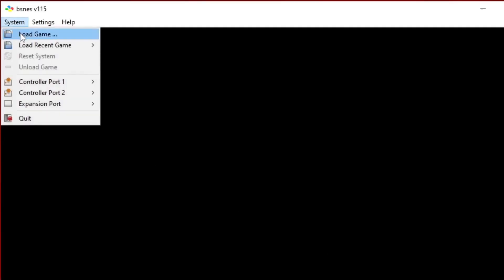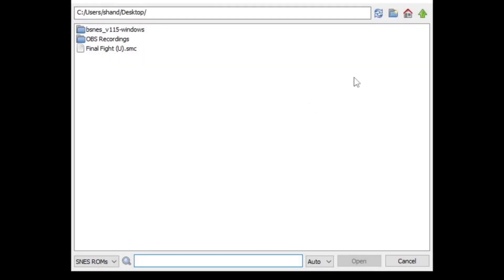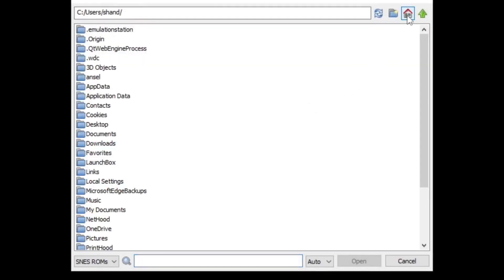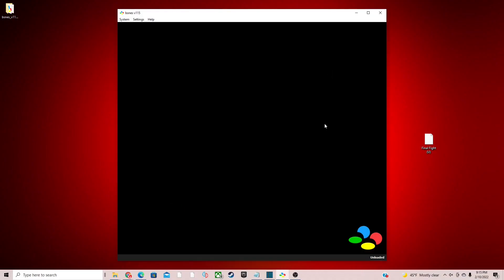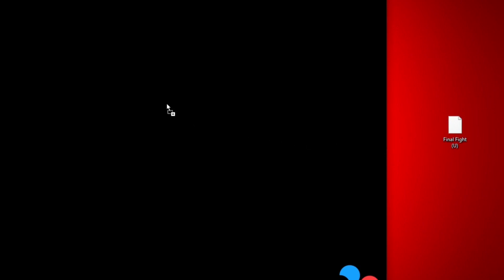Now let's load up a game, and there's two ways to do this. The first way is to go up to System, Load Game, go over to the little home icon and locate wherever you have your Super Nintendo game stored on your computer. The second way, which is the easiest way - I have a game right here on my desktop - is basically to just drag that rom right into the emulator and the game will start up.